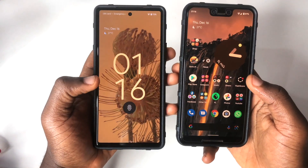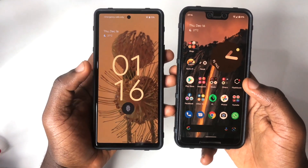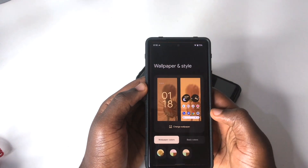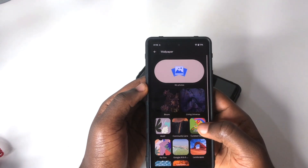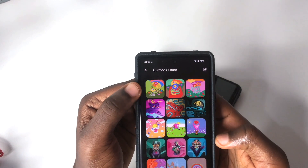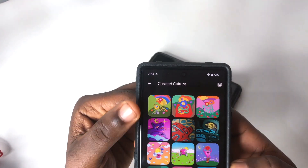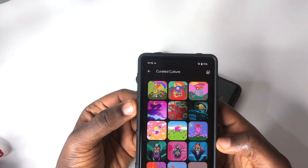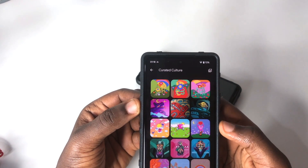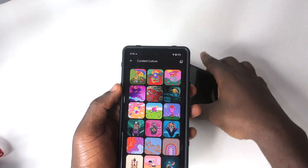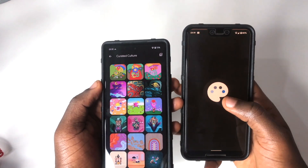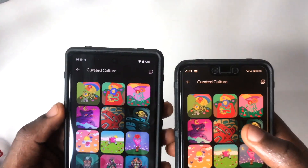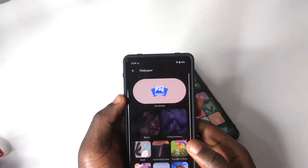The next change is within Wallpaper and Style. When you go to Wallpaper and Style, tap on change wallpaper, and then tap on Curated Culture, you can see there are new wallpapers that have been added. This is consistent across both devices — the same new wallpapers appear on the Pixel 3 XL as well, which is really cool.